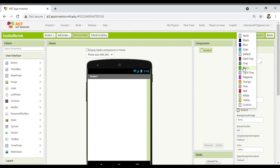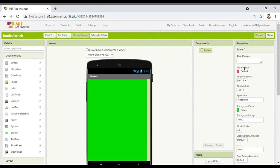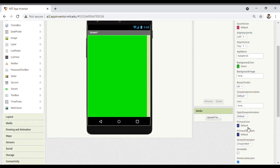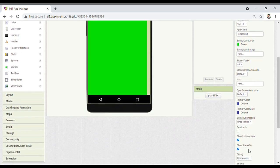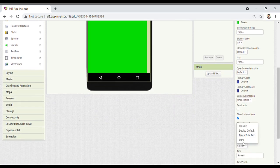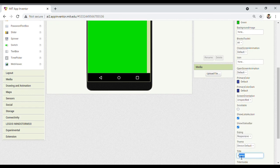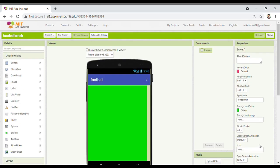First thing you have to do is change the background color. Since I'm going to make a football game, the background color will be green. I'm going to set the theme to Classic — now I'll set the device default theme. And here I will write 'Football'. You can see on the top of the screen 'Football' is the title.